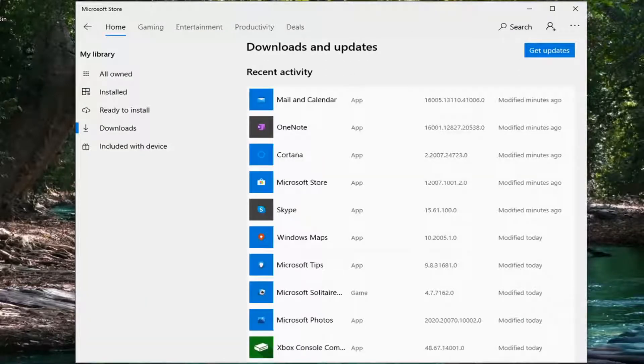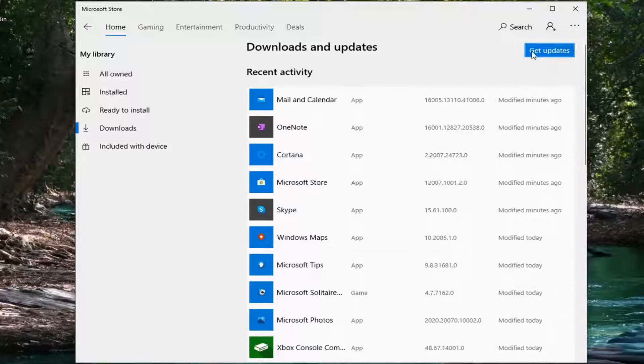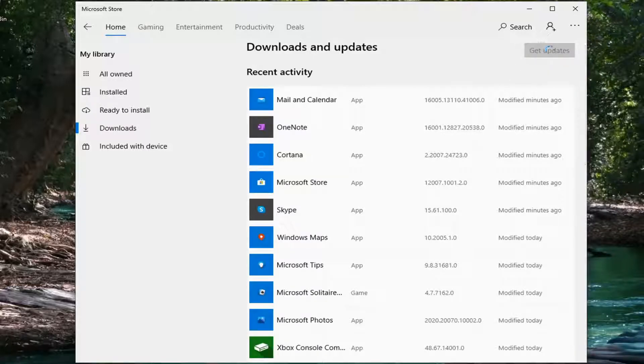And now just give it a moment here and select the Get Updates button. And give it a moment to run.